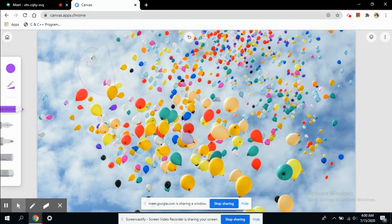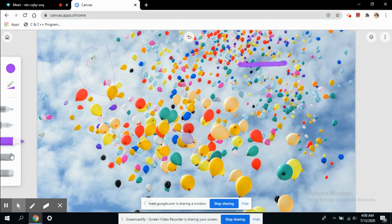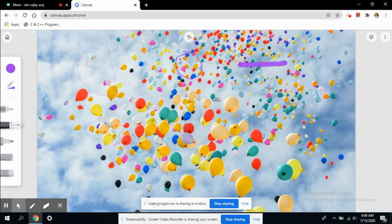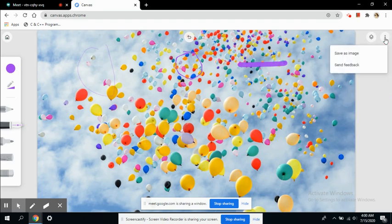You can say this thing is important or this thing is something you should consider. You can use these different drawing tools to highlight those or explain the diagrams in a better manner.